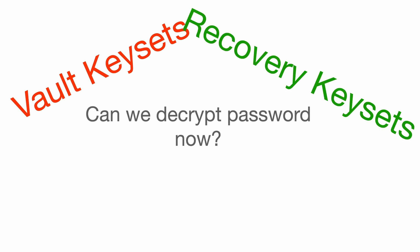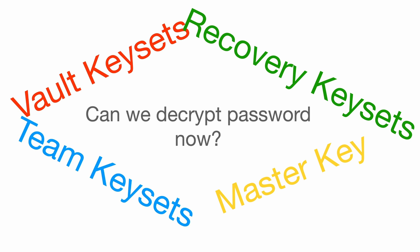Vault keyset, recovery keyset, team keyset, and master key. But don't worry, after understanding how first encryption decryption works, this will just be a rabbit hole repeating itself. It is not that hard after going through the first iteration.